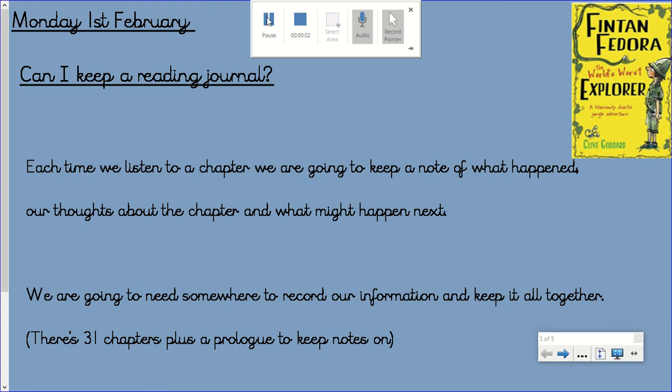Hello Year 4 and this is your reading lesson for Monday the 1st of February. We are carrying on with the story of Fintan Fedora, the world's worst explorer.